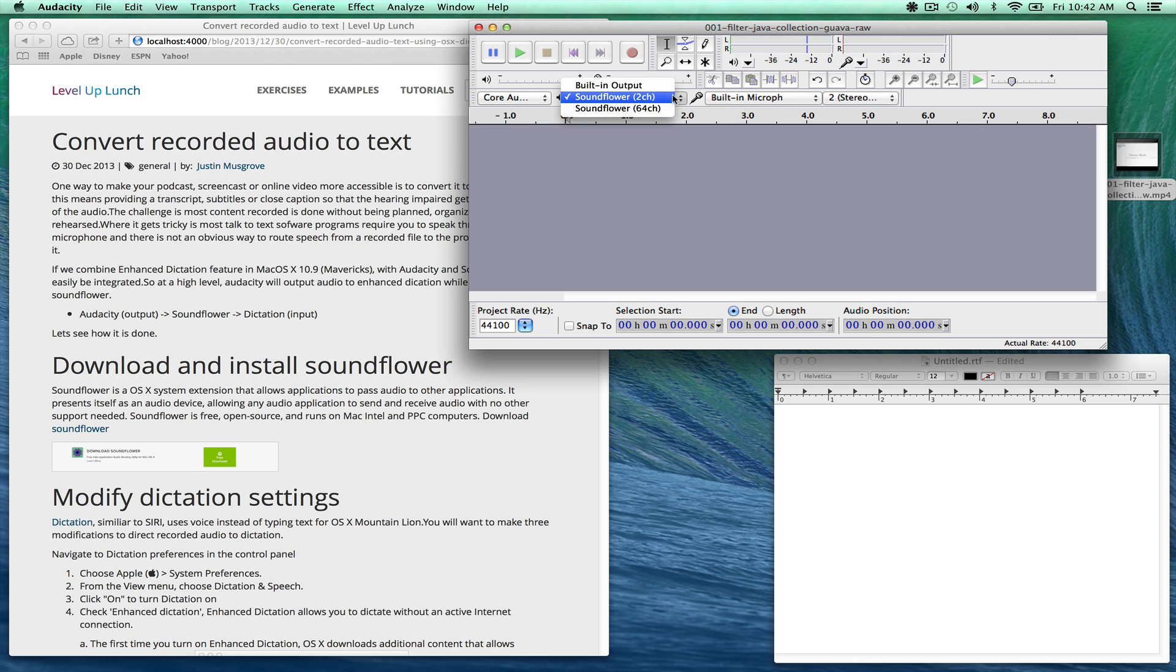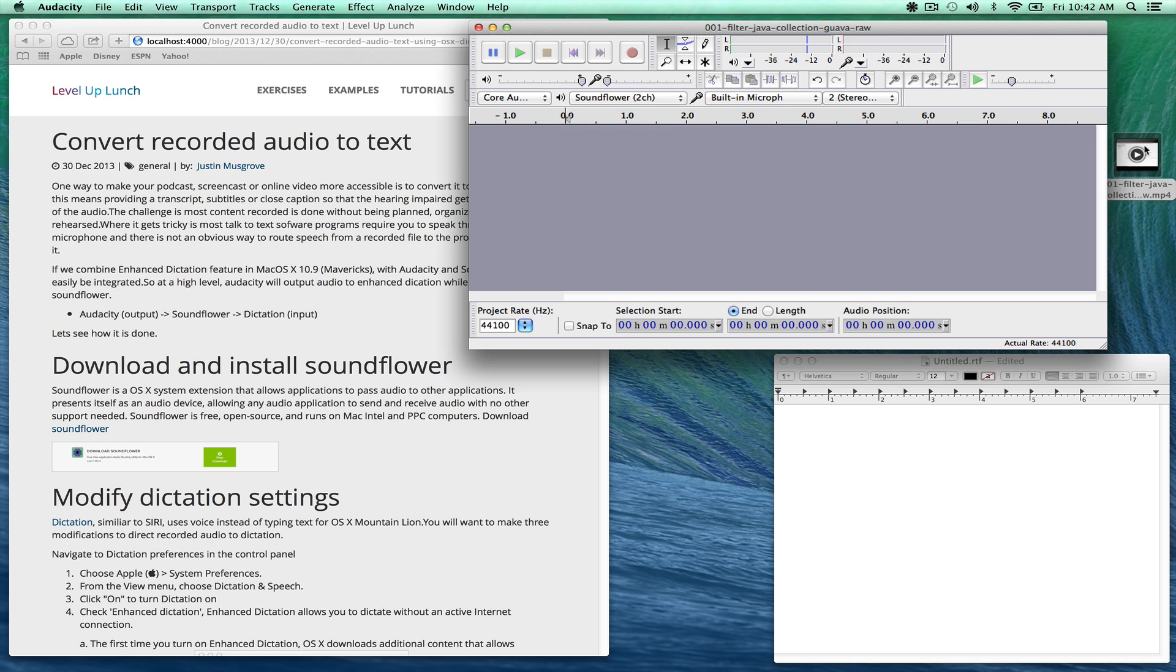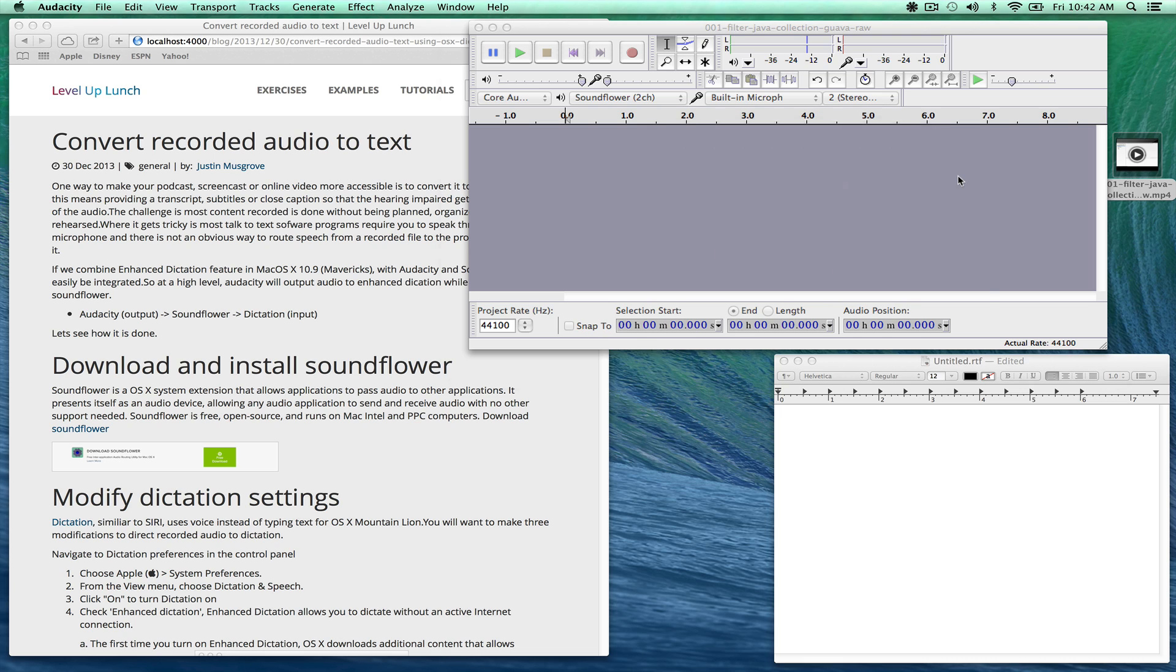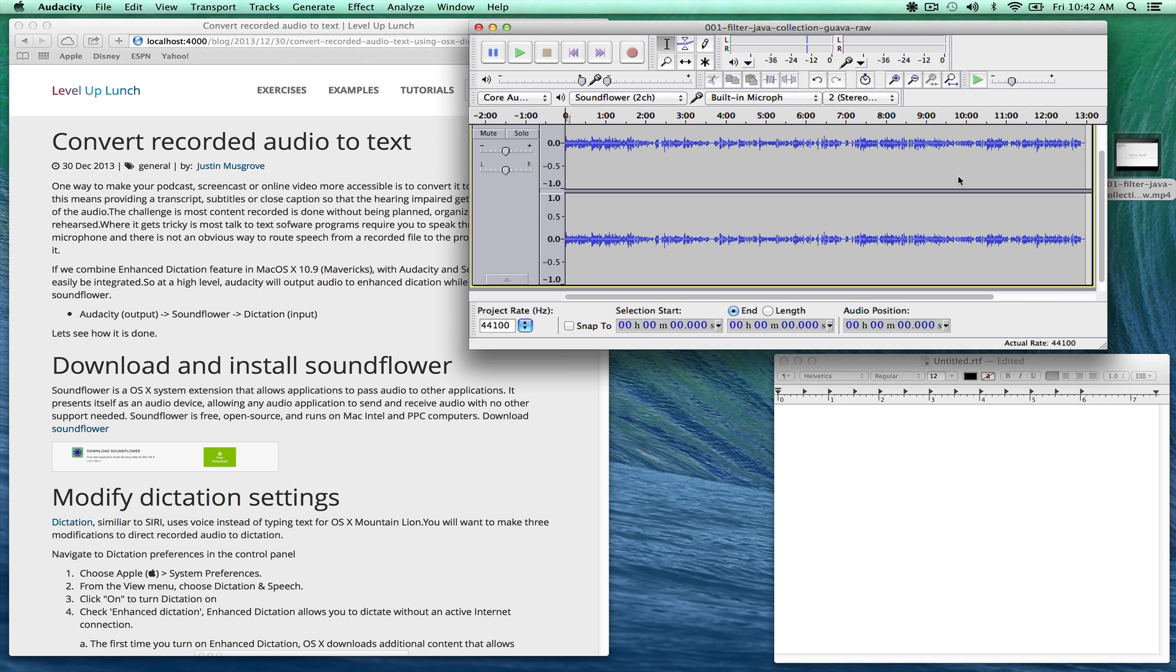We already have a prior screencast that we're going to import and just show how that works. So I'll import that into Audacity. It'll take just a second. And then we'll jump over to our text edit and then turn on dictation while it plays.